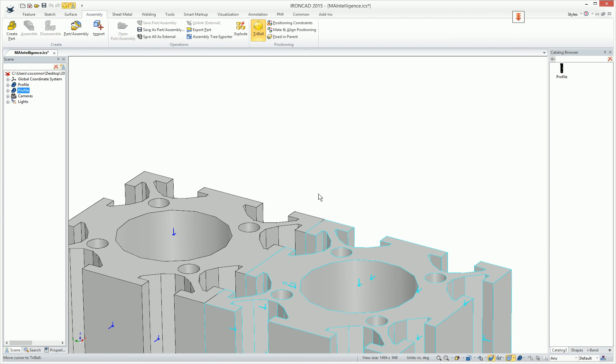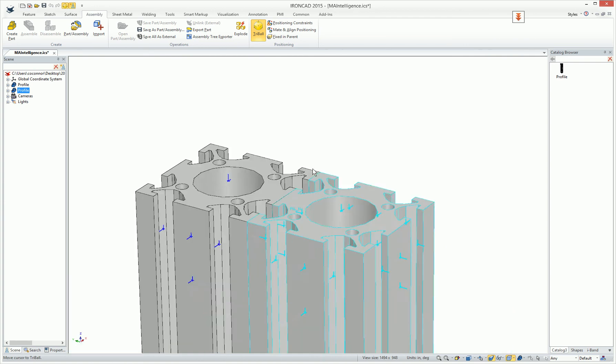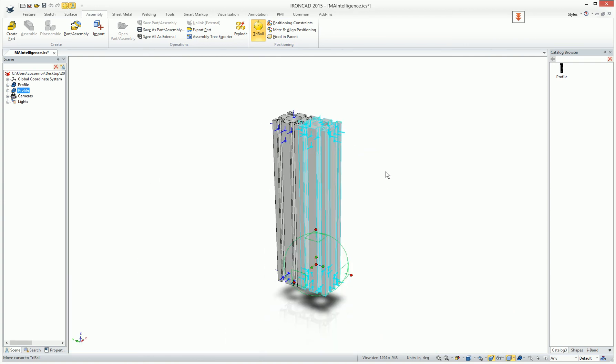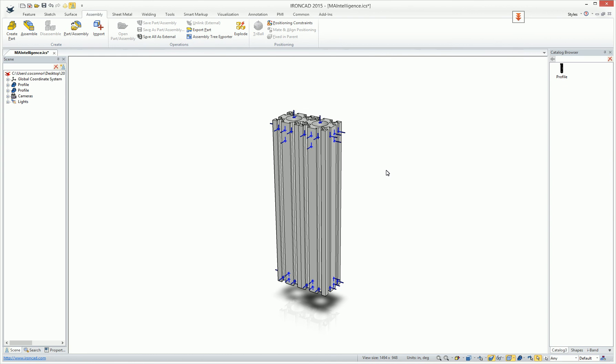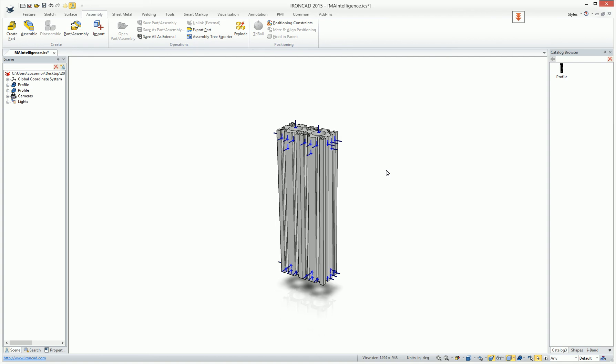As you can see, this is automatically mated and aligned based on that attachment point. So it gives you a lot more control to define the behavior not only just on drop, but after it's dropped, you can actually refine your drop location more precisely using the mate and aligned positioning tool.